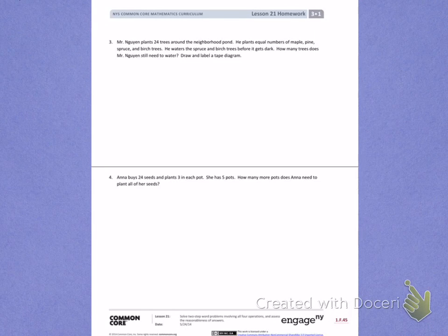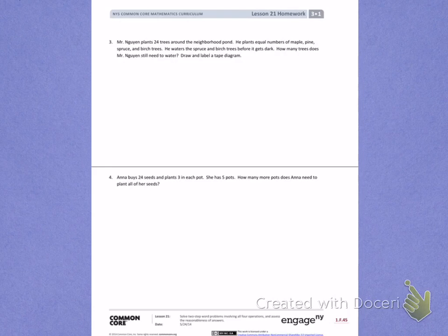This is Module 1, Lesson 21. Today's objective was to solve two-step word problems involving all four operations and assess the reasonableness of answers.